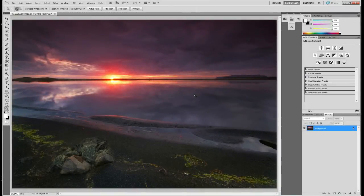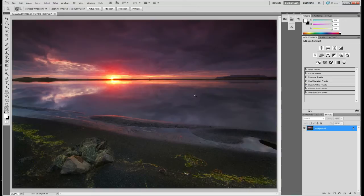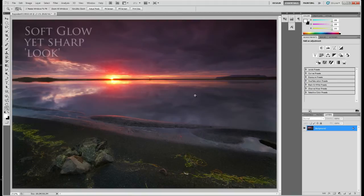Welcome to another two-minute tutorial session. Today I'll describe how I go about making those images that have that glow and soft look yet retain the sharpness.